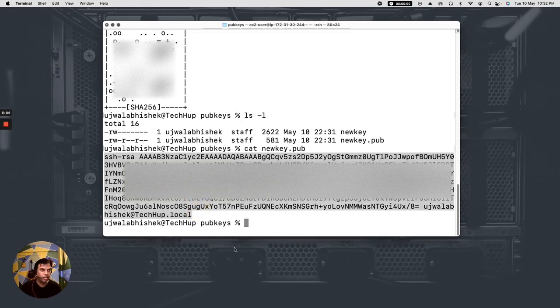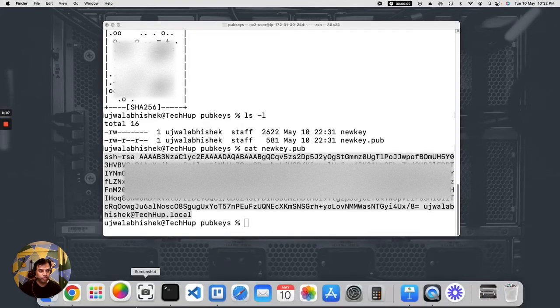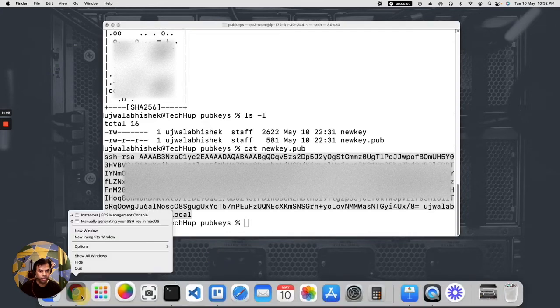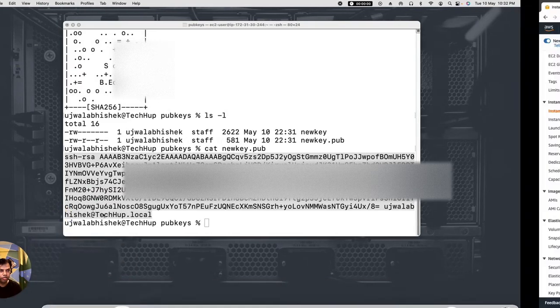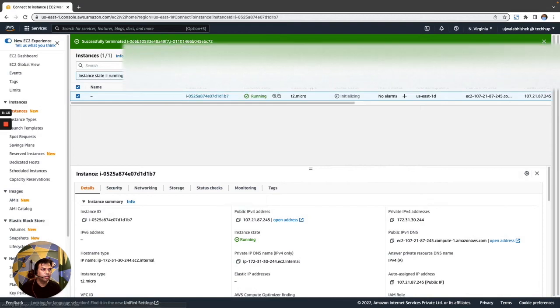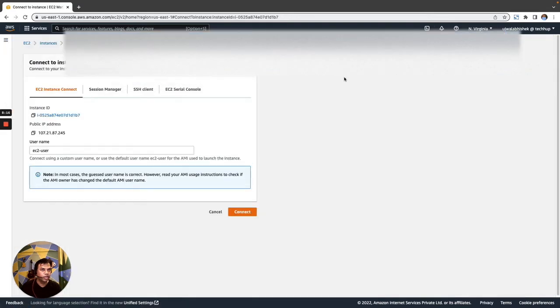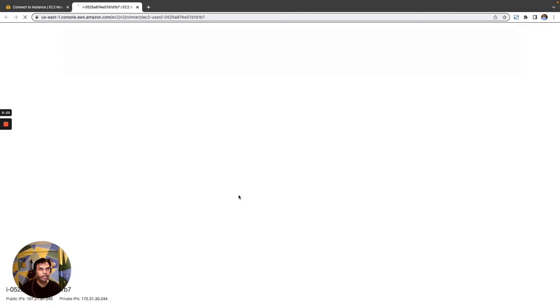Now what I would do is that once I have copied my content I would go back to my console and I'll use the connect option.